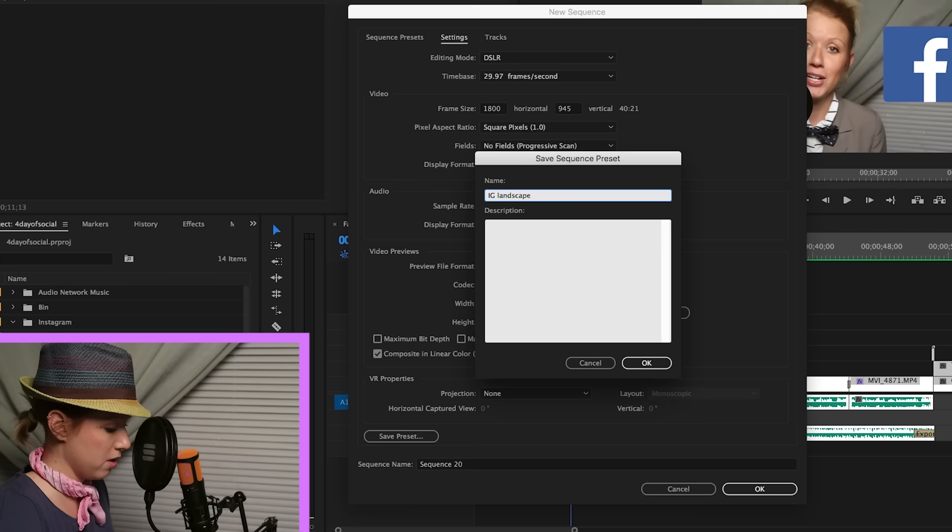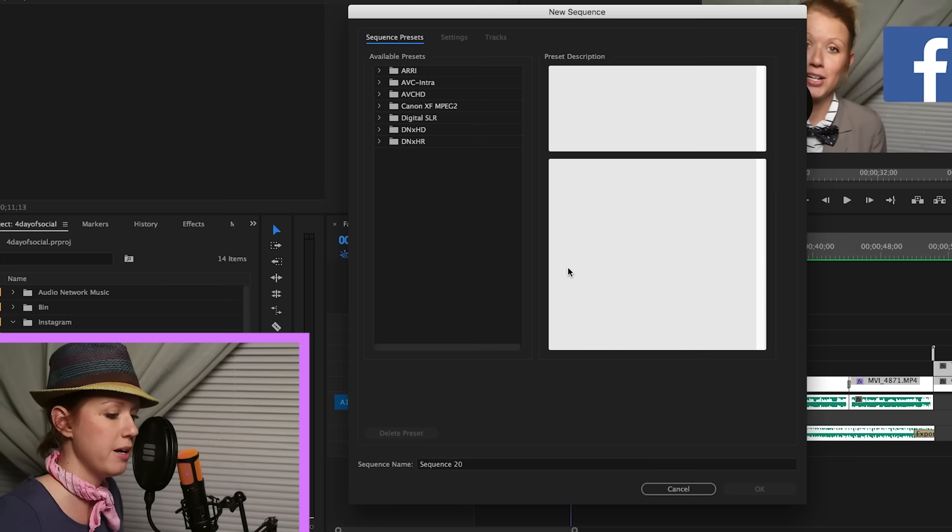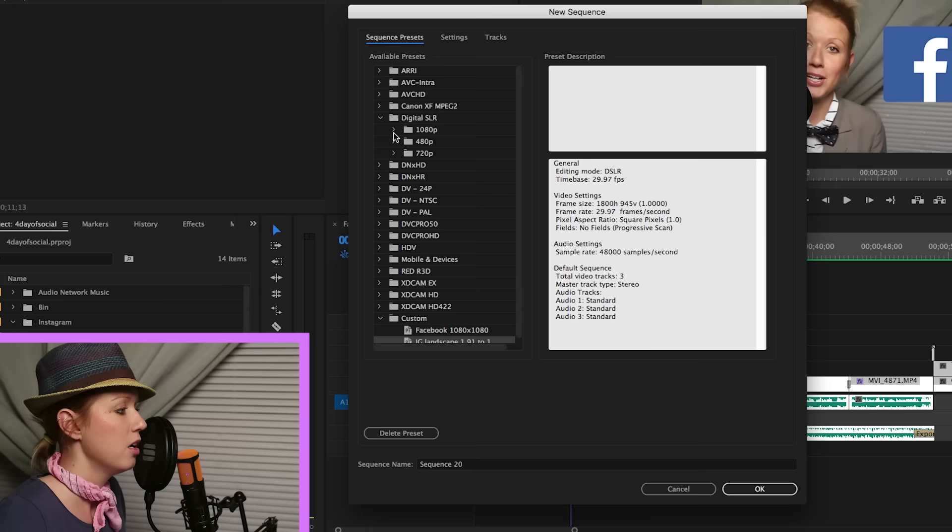So I'm going to save this, save preset, we're going to call it IG landscape and we're going to call it 1.91 to 1 because it doesn't allow you to type in a colon for some reason. Hit OK and it's just going to take a second to save the custom settings. All right, so we did that one.